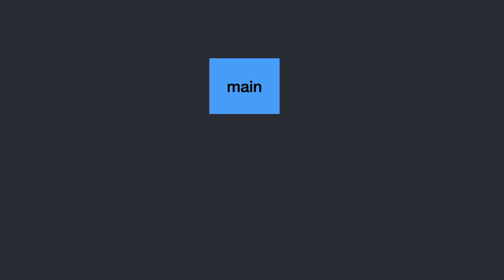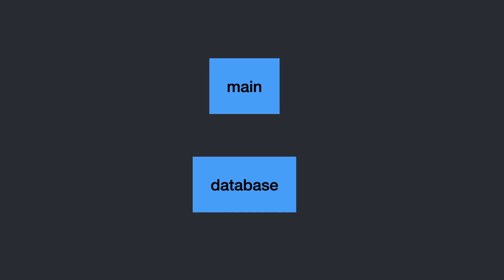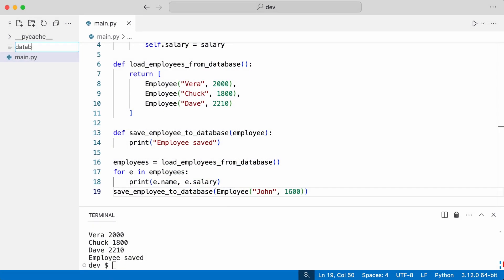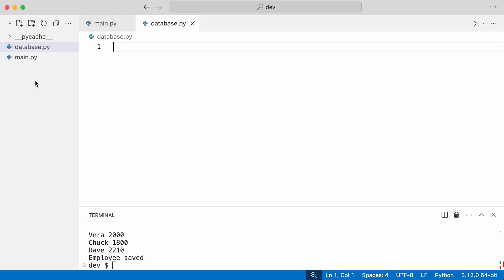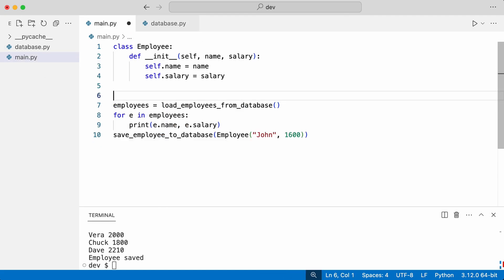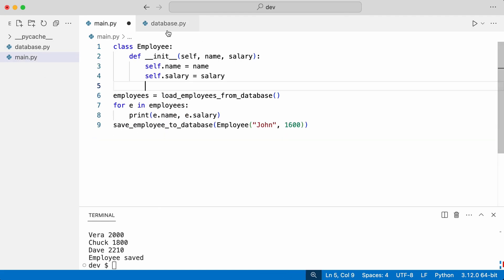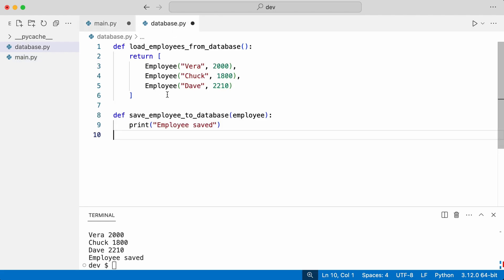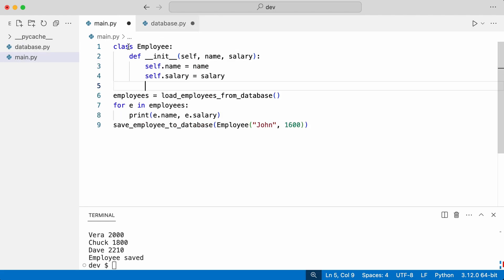But you want to extract the database functionality and put it in its own module. For this you need to create a database module and reference it from main. I create module database and move the functions. I import them in main.